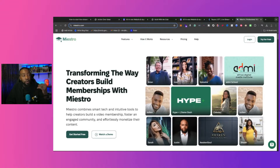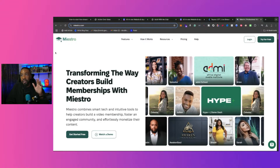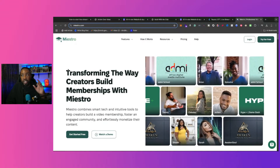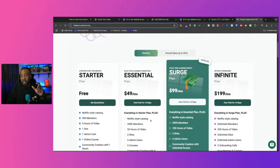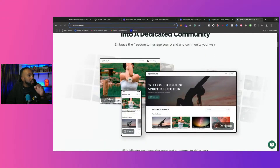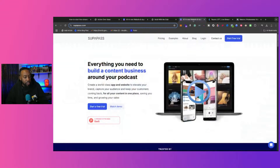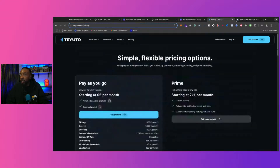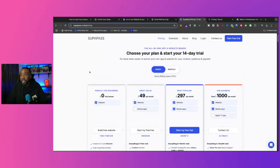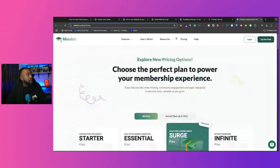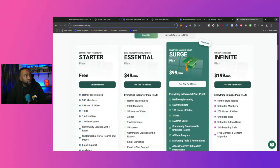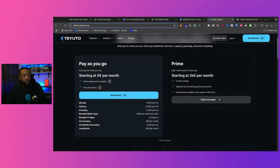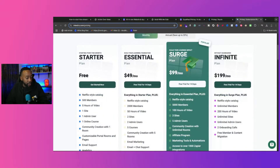Maestro won't give you a full streaming platform with all the bells and whistles — for example, it still offers a Netflix-style catalog but is missing some specific features. On pricing: there are free plans across the board. Utu offers pay-as-you-go, Superpass lets you start for free, and so does Maestro. Links are in the description below, including affiliate links if you want to support the channel.